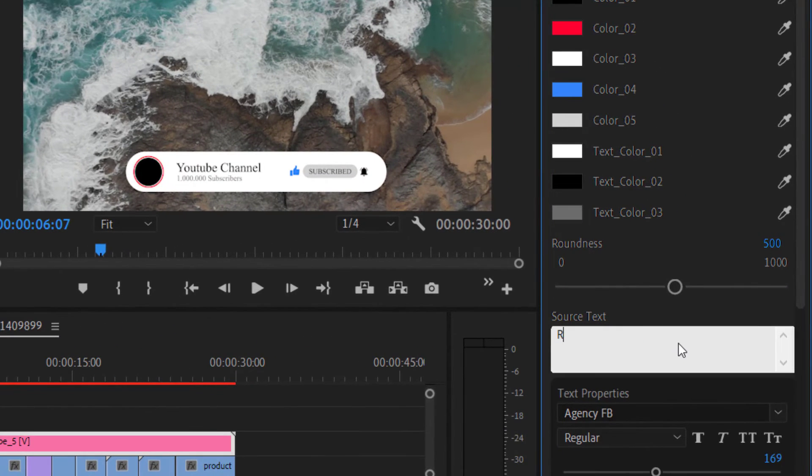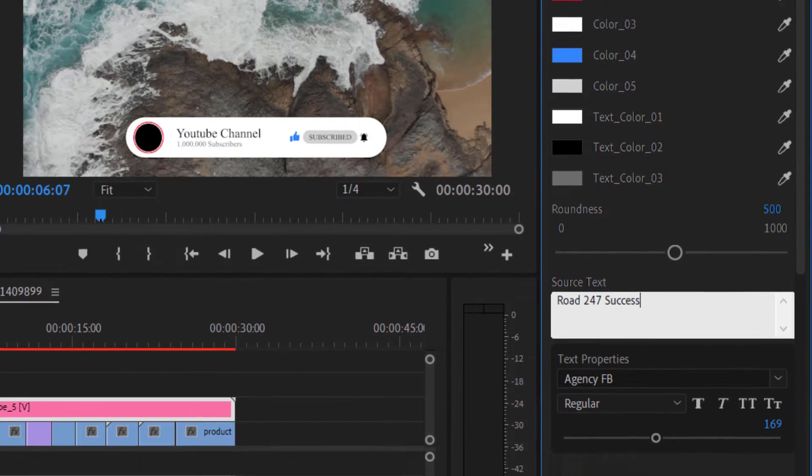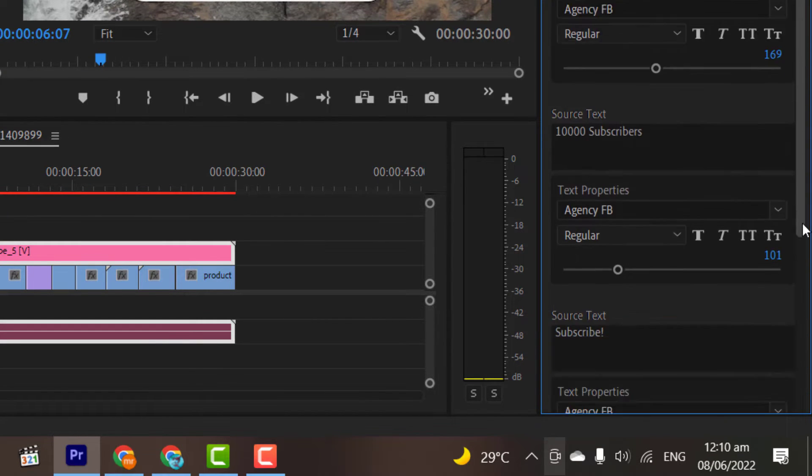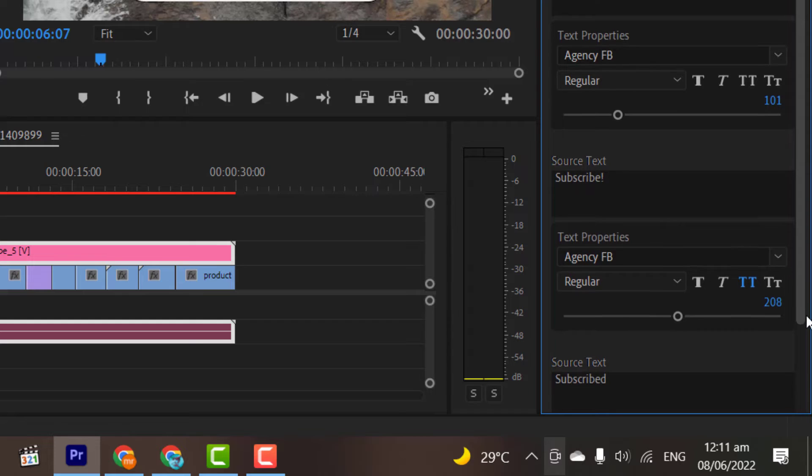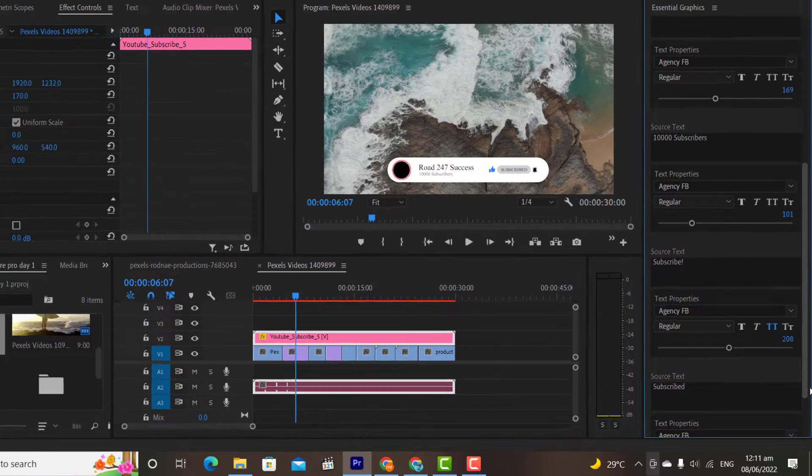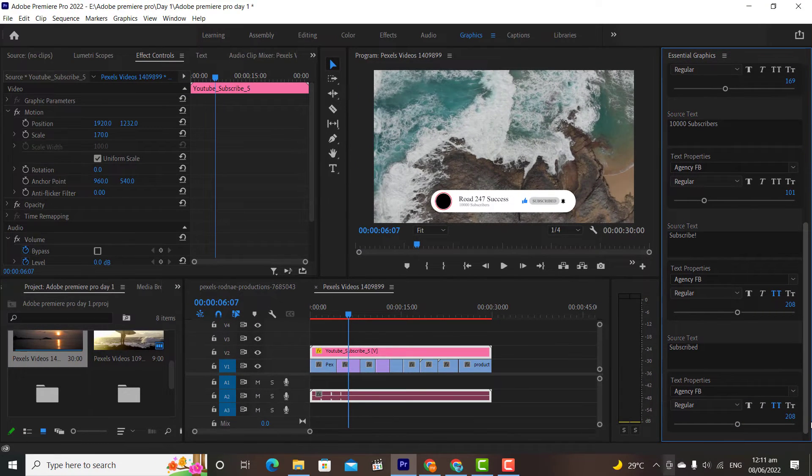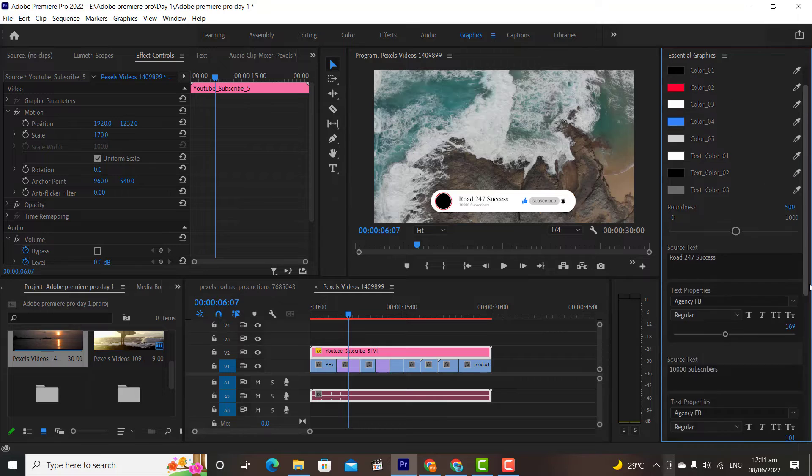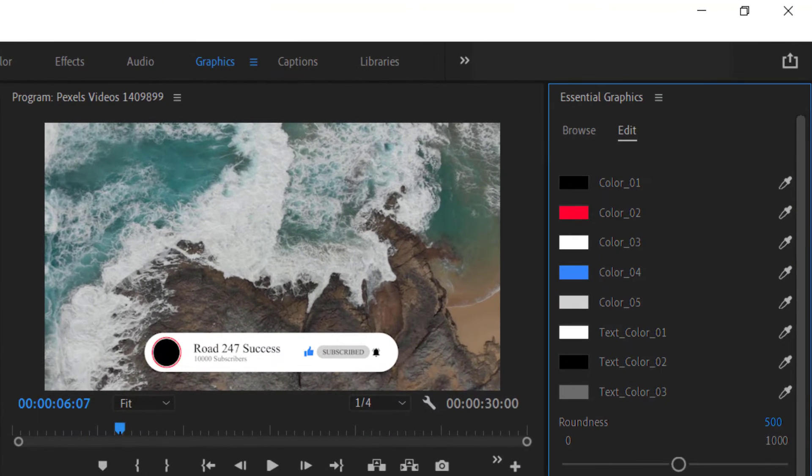I will change the text to my channel name, Road247 Success, and will change the subscribers to 10,000. I don't want to change the text that we have in the Subscribe button. If you want to change, then you have the option to do so. From the top, you can modify the colors if you want to modify them.